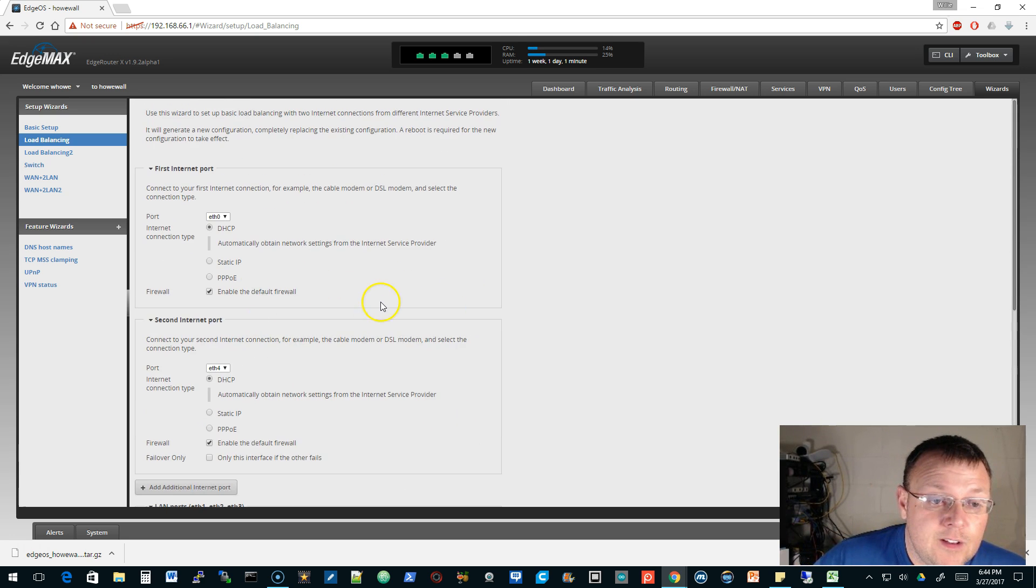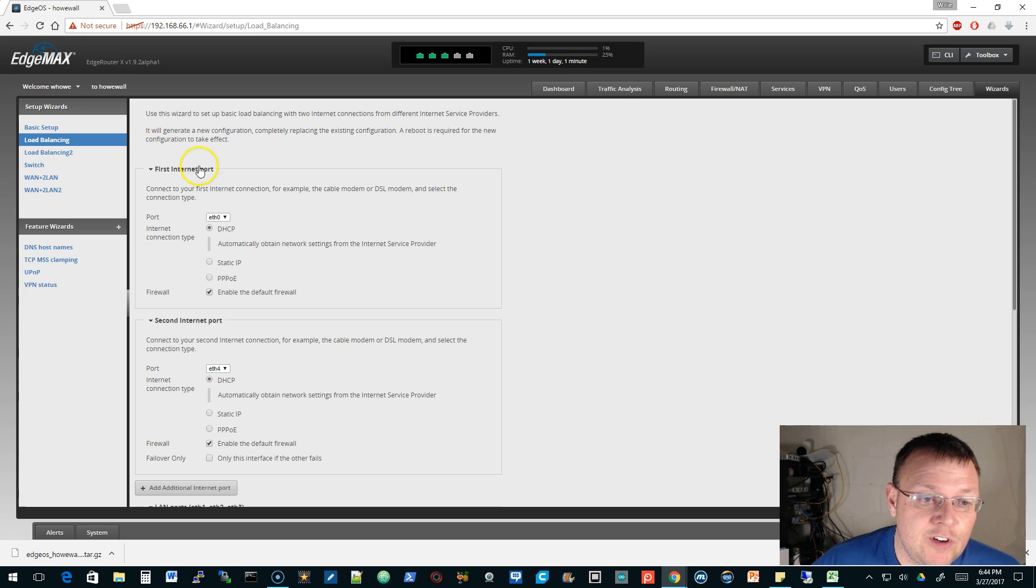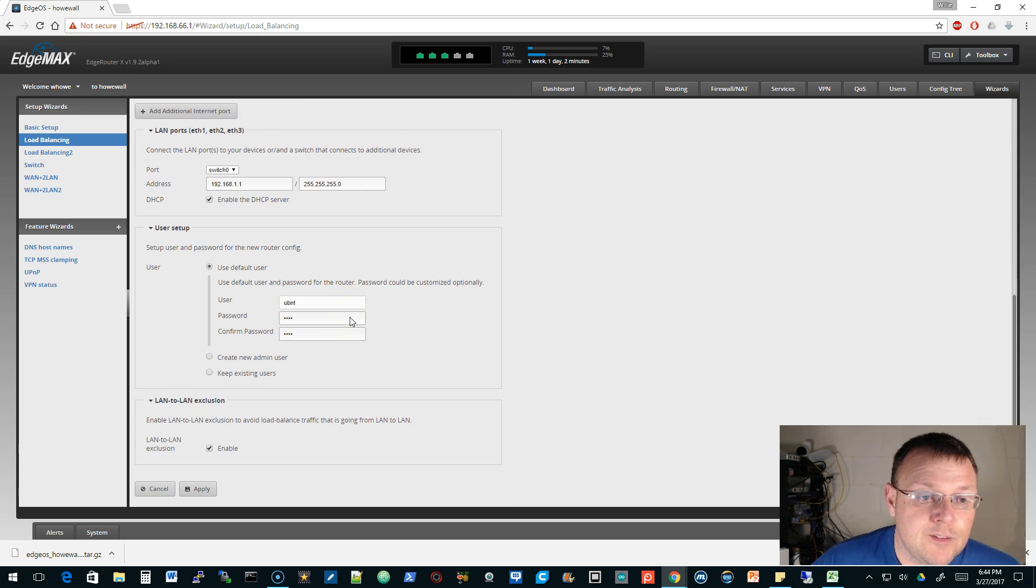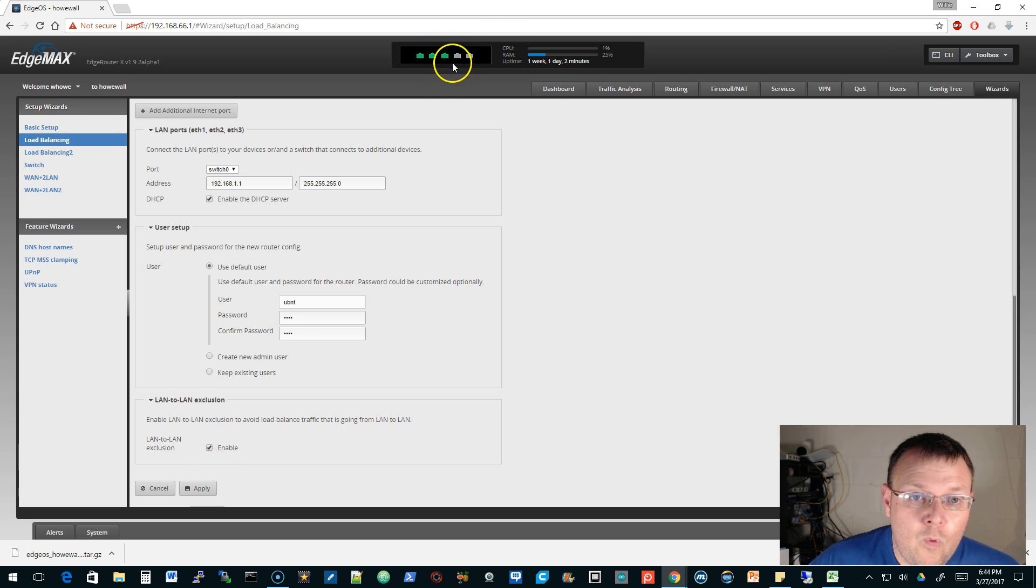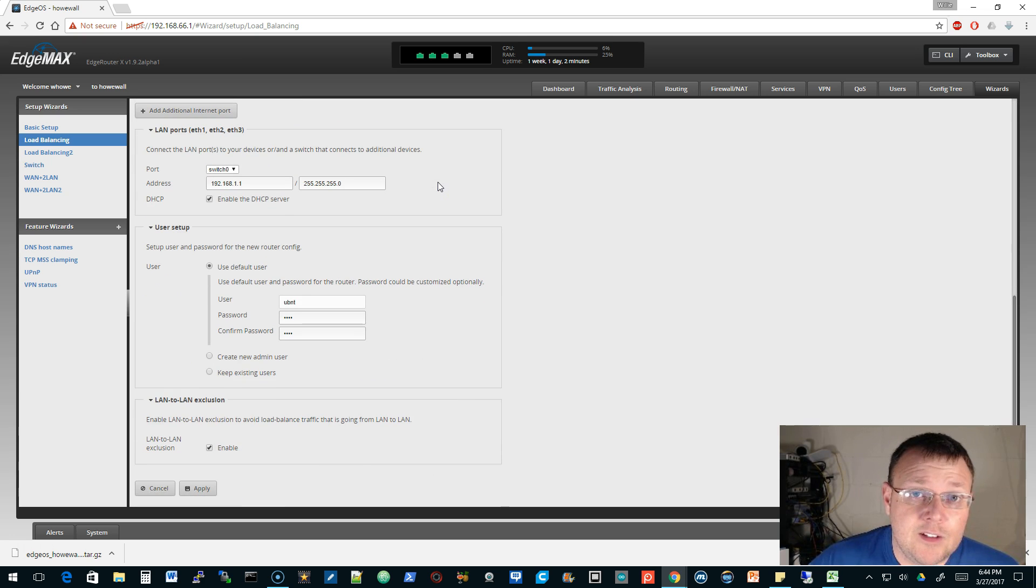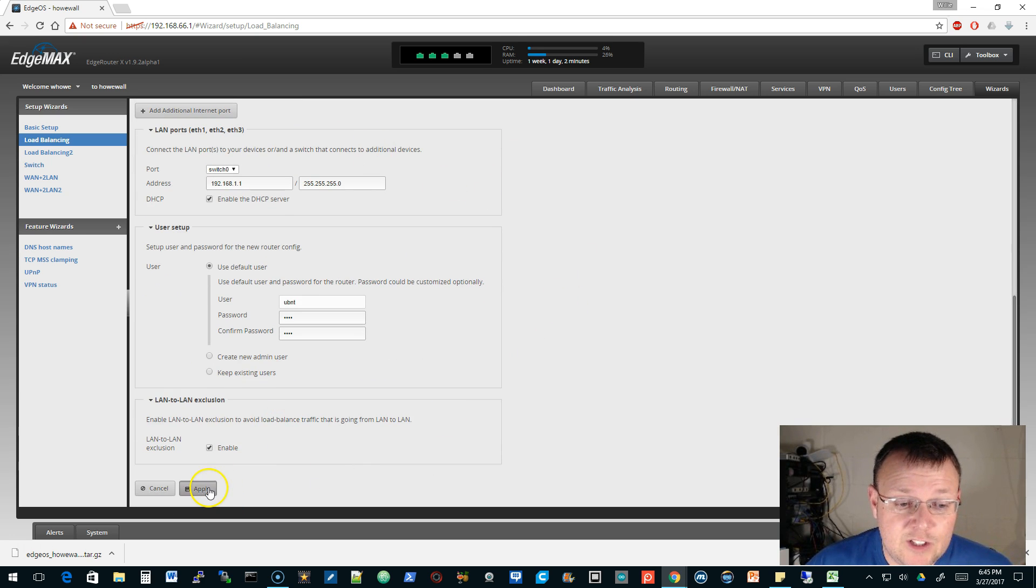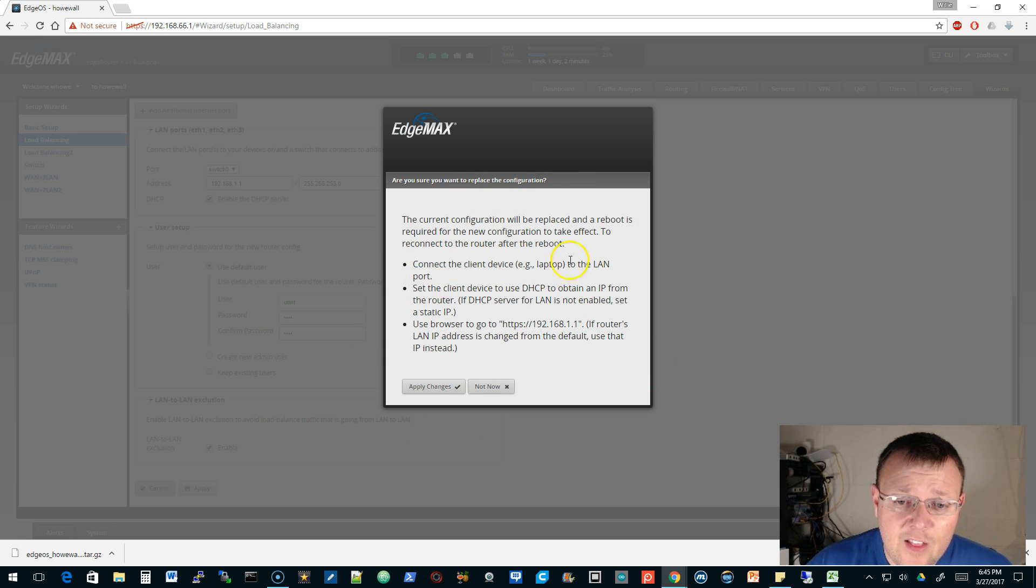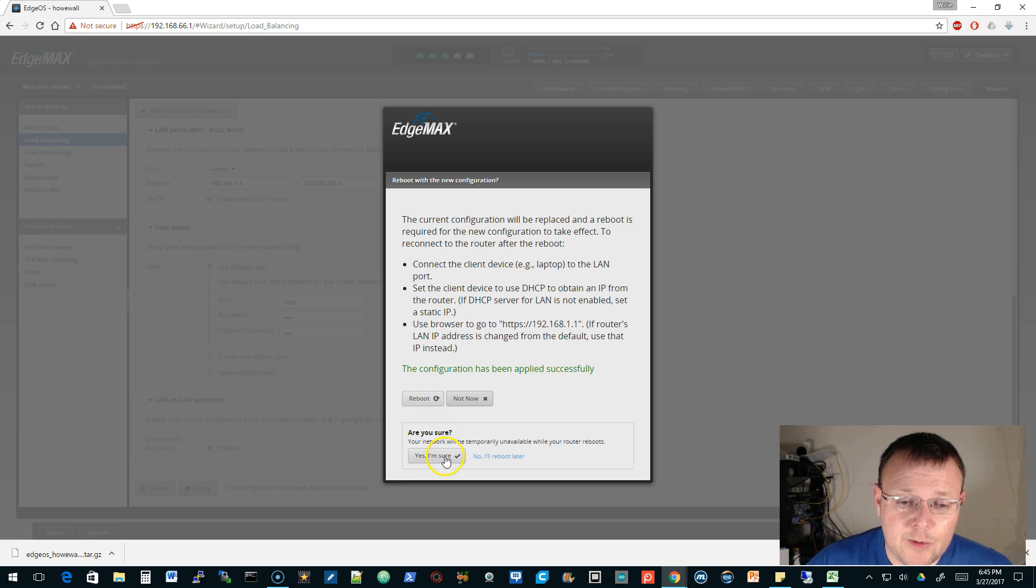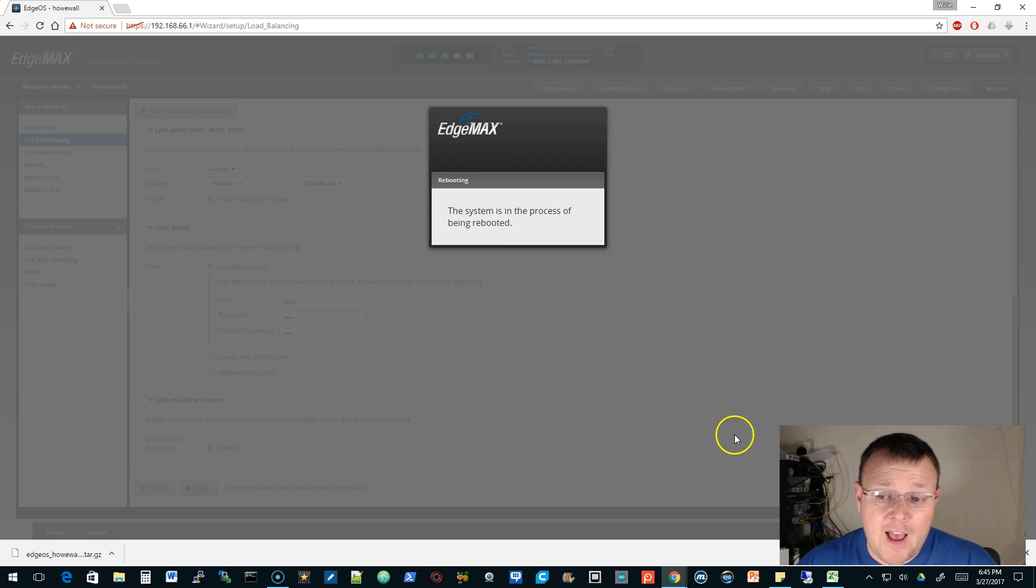I'm going to use eth0 and eth4. We'll use the default username and password - do not do this in production. We're creating a load balance. The first internet is going to be on eth0, the second is going to be on eth4, and then 1, 2, and 3 are going to be in switch0, and we're going to get a DHCP address. This is telling us what it's going to do, so we'll go ahead and hit apply changes and tell it to reboot.